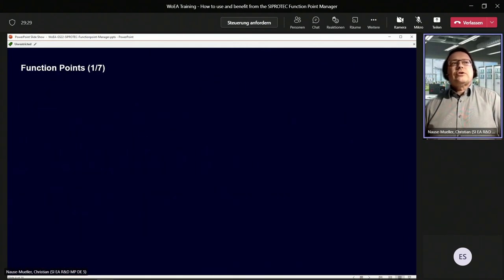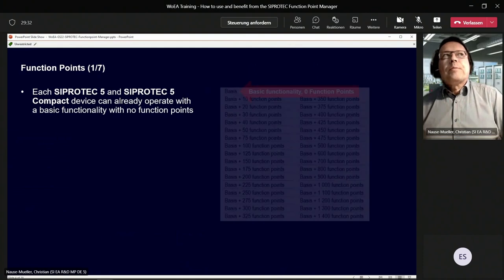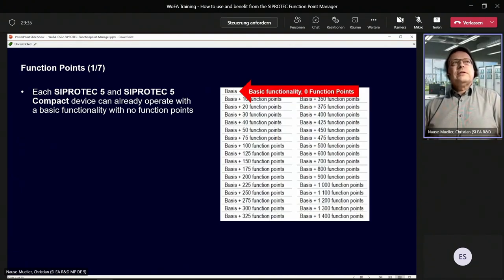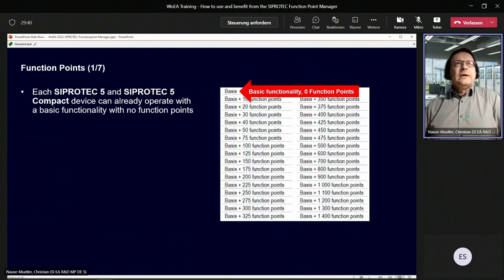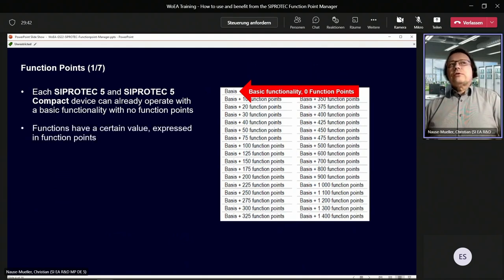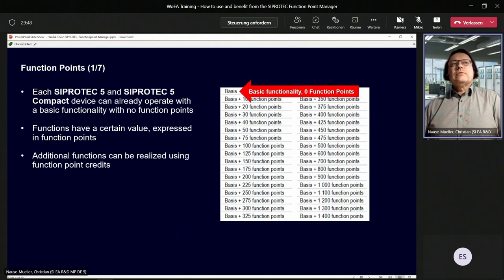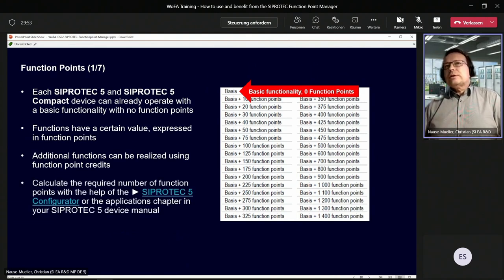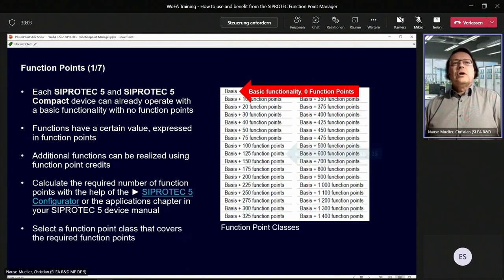Going to the introduction — what are Function Points at all? Each CiproTech 5 and CiproTech 5 Compact device can already operate with basic functionality with no function points. Functions have a certain value expressed in function points. Additional functions can be realized using function point credits, and you can use the CiproTech 5 Configurator or the Application Chapter in your Device Manual to calculate the required number of function points.